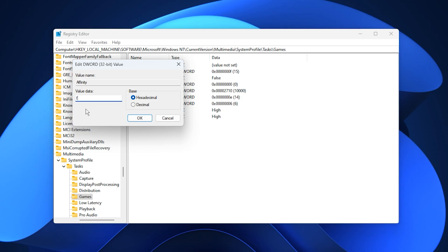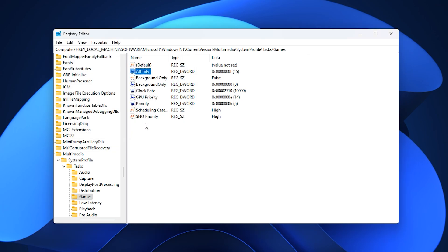This tweak allows Windows to use all available CPU cores for gaming tasks, maximizing processing power and preventing performance limitations caused by restricted core usage.